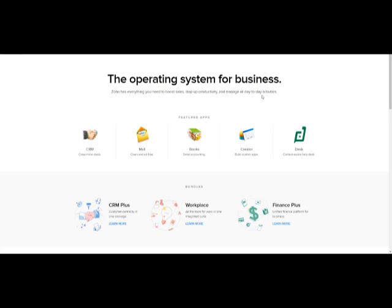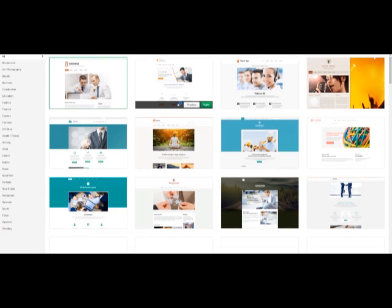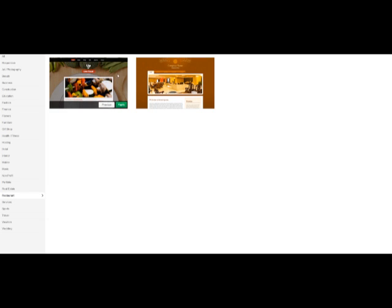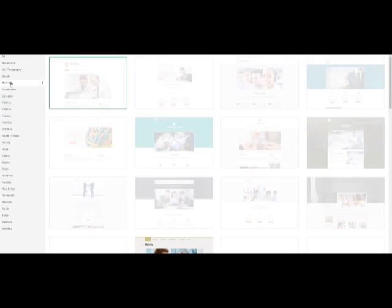Zoho Sites has a whole bunch of themes that you can pick from. If you look at the list on the left hand side here, you'll see there's a lot of different categories of businesses. All you need to do is just pick the category of business — like say you have a restaurant, just click on there and you'd be able to use one of these themes. They actually have two themes for restaurants to start a quick website.